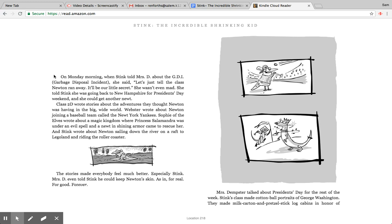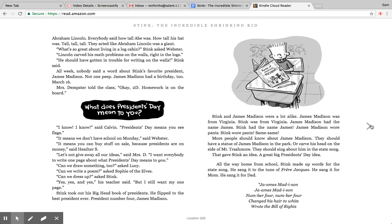The stories made everybody feel much better, especially Stink. Mrs. D even told Stink he could keep Newton's skin, as in for real, for good, forever. Mrs. Dempster talked about President's Day for the rest of the week. Stink's class made cotton ball portraits of George Washington. They made milk carton and pretzel stick log cabins in honor of Abraham Lincoln. Everybody said how tall Abe was, how tall his hat was—tall, tall, tall. They acted like Abraham Lincoln was a giant.